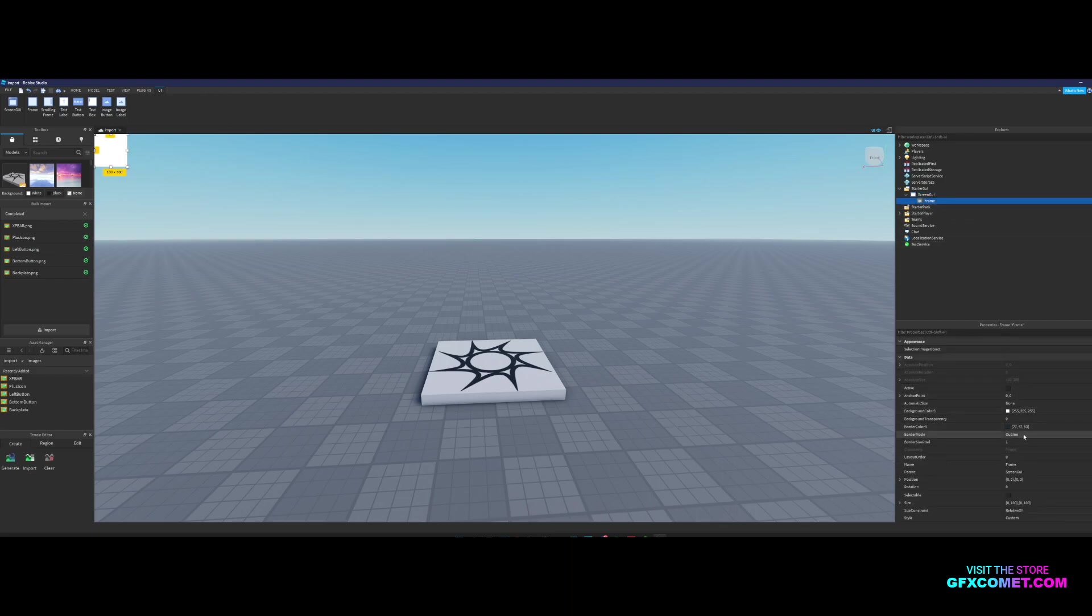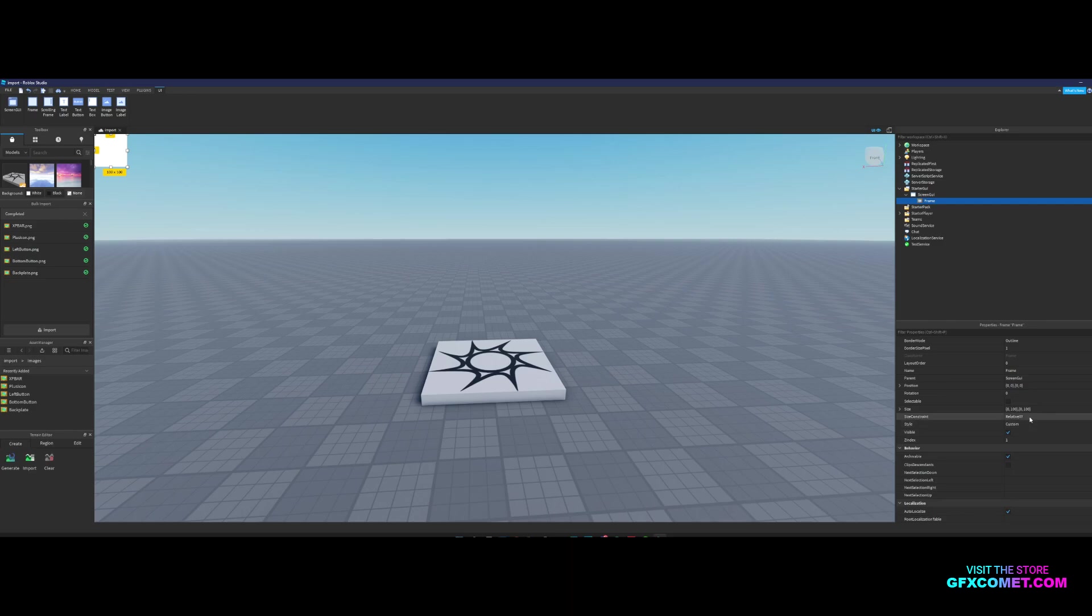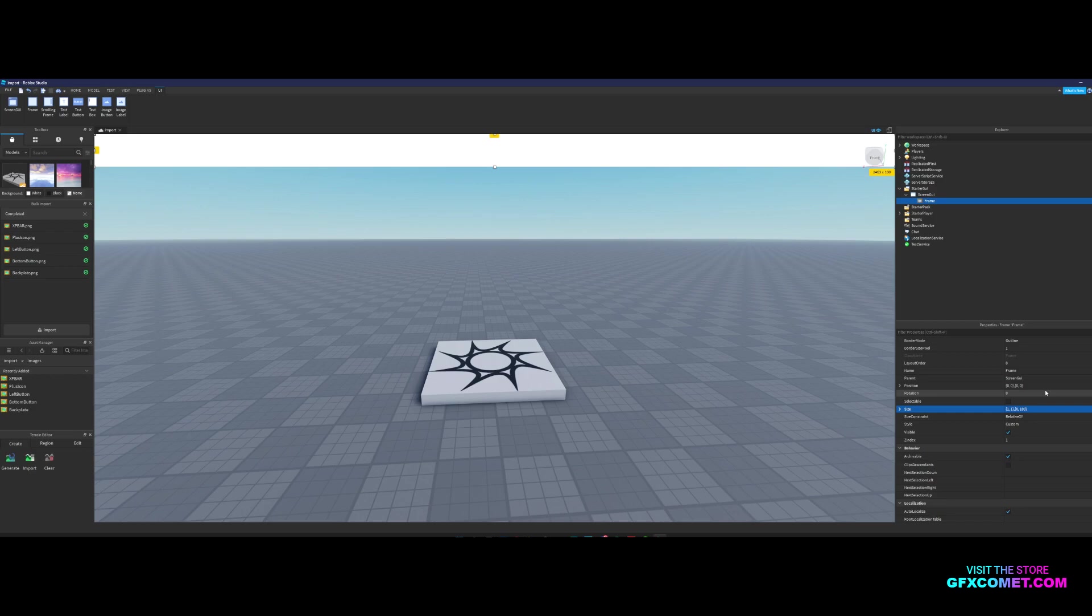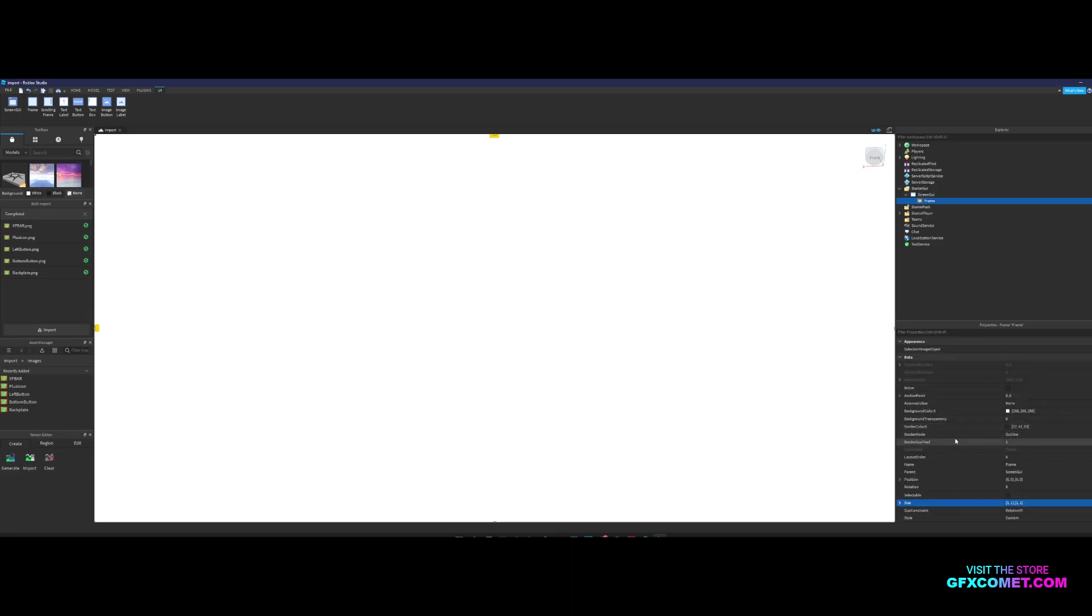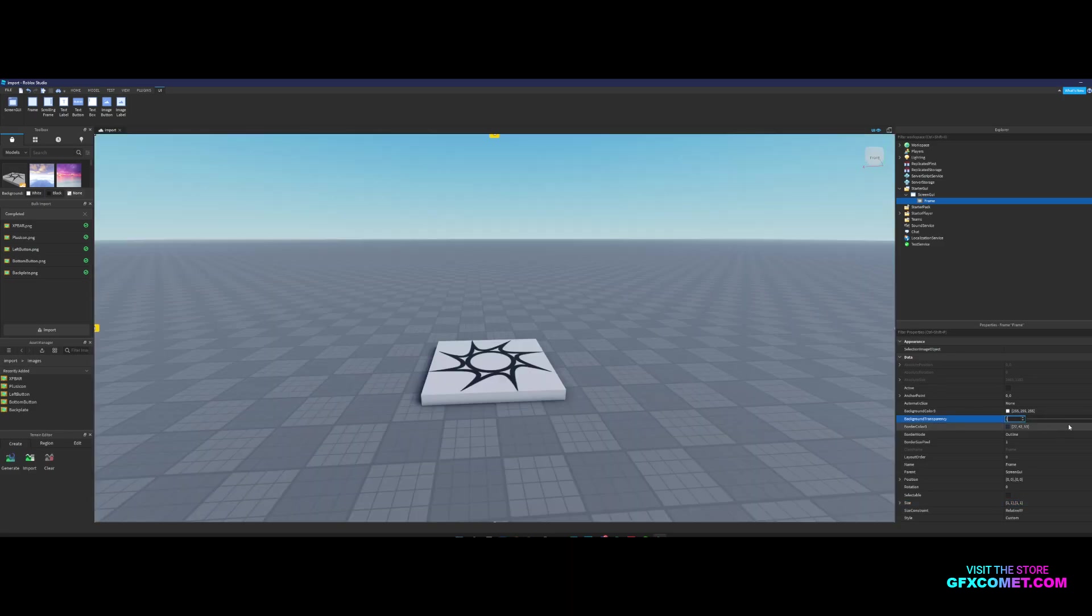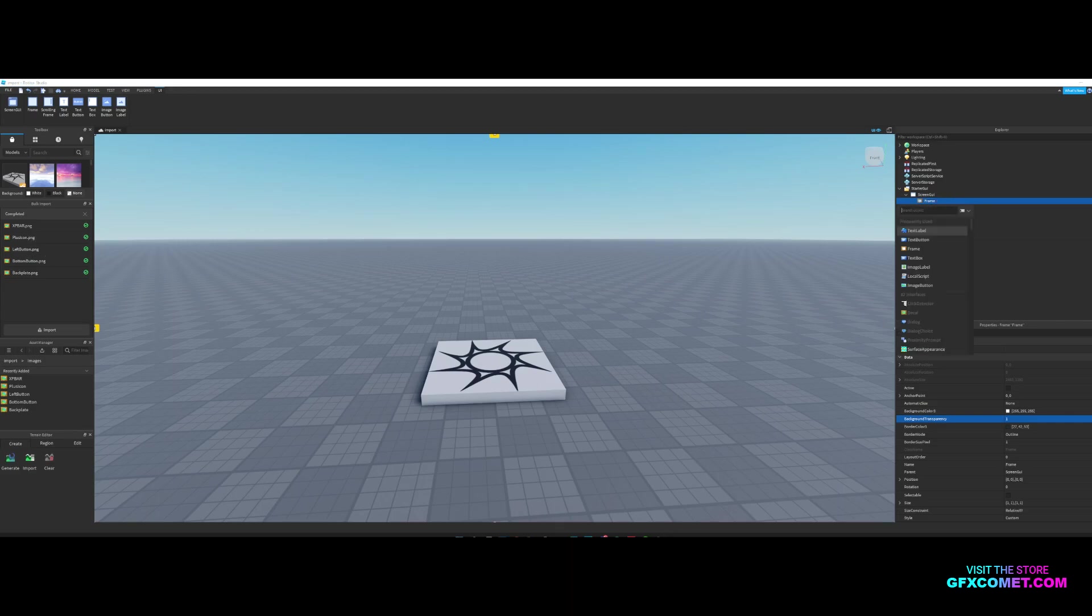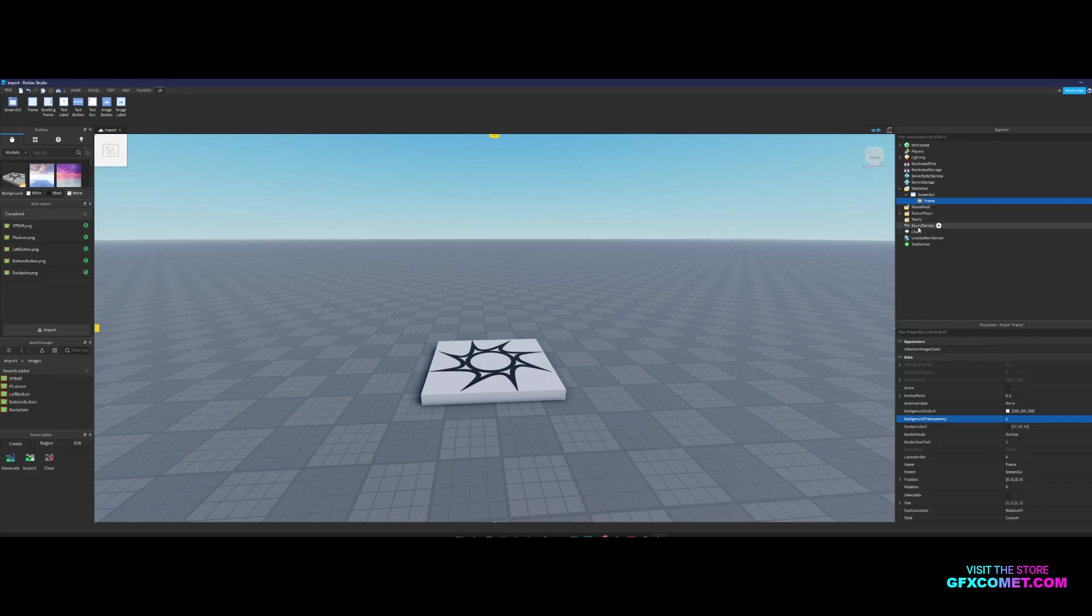So we have our frame right here. If you want to do all the math stuff you can but I'm just going to go one for one. Background transparency I'm going to put one. We got a bunch of buttons inside the frame. Let's add an image button as you can see.